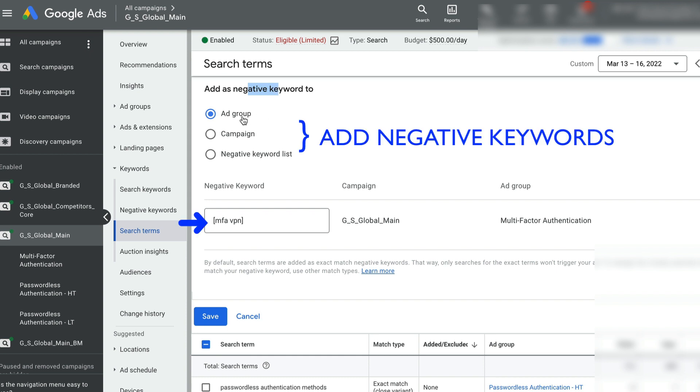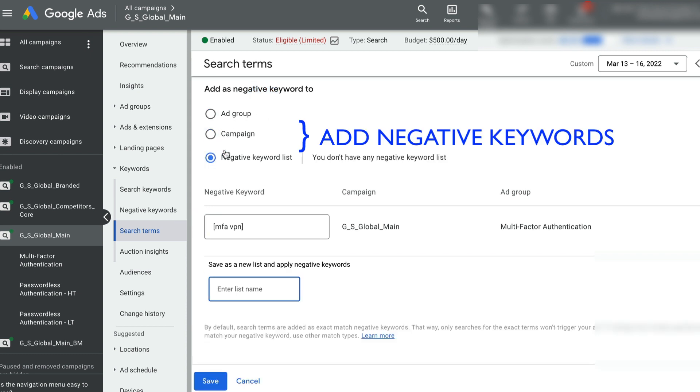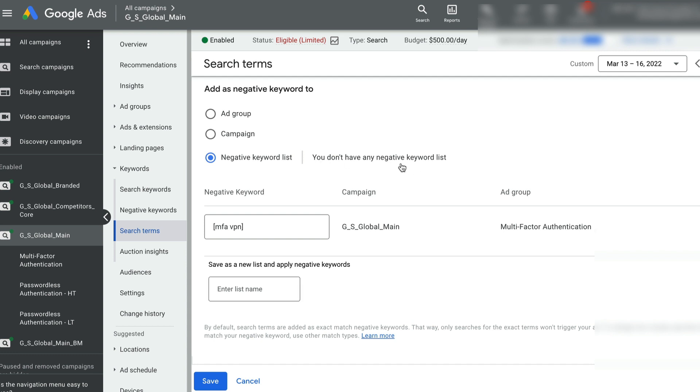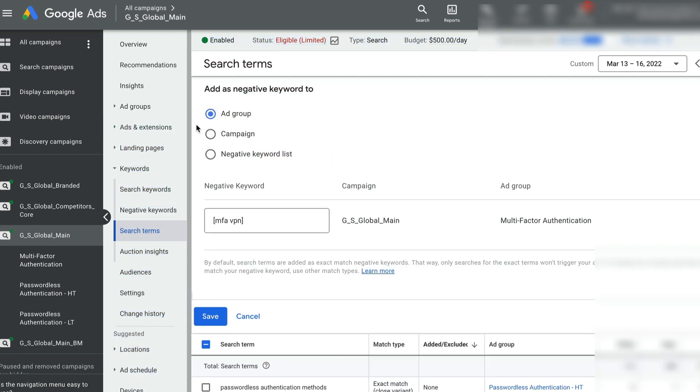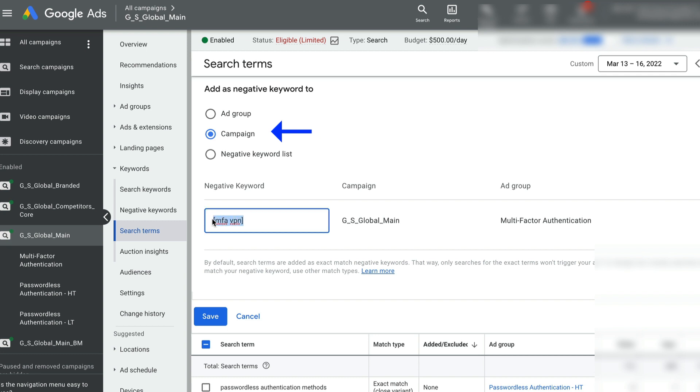I don't want to show up my ads for MFA VPN exact match keyword. And I'm adding the negative keyword at the campaign level. You can toggle between ad group, campaign, and negative keyword list. So here, I would add this negative keyword, which is a search query that I don't want to show up my ad on.